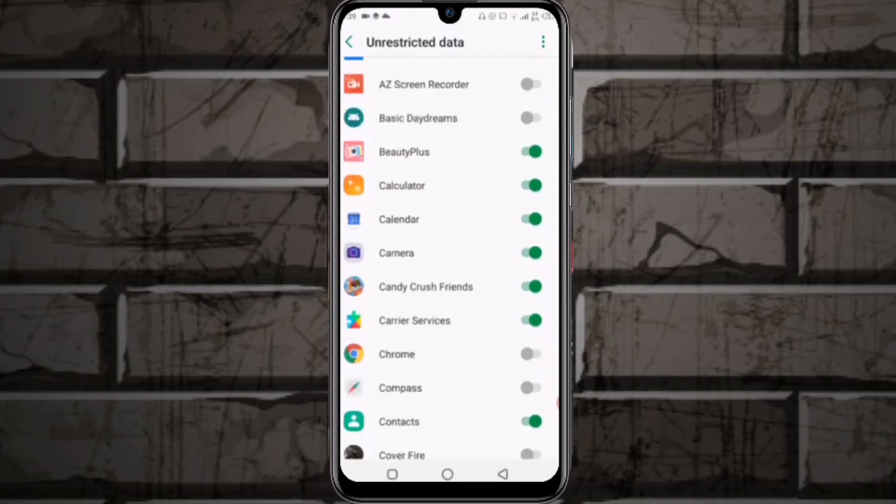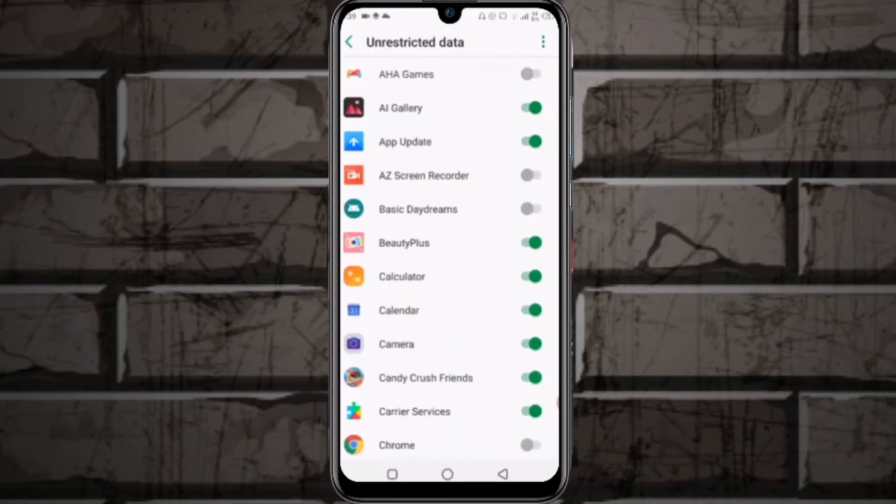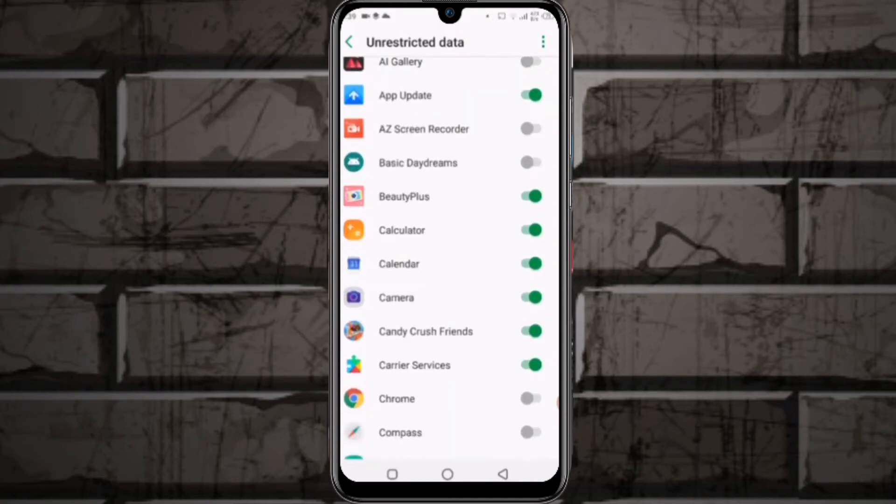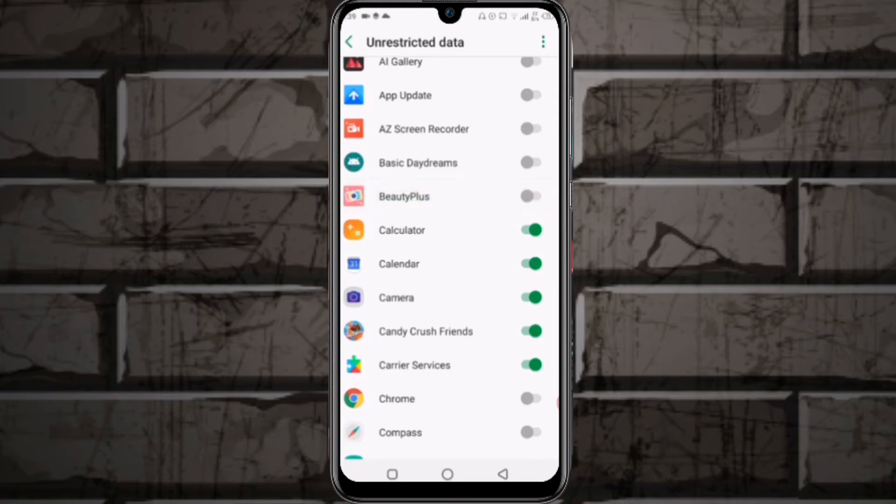Turn off applications you don't use much or don't need internet on, like Gallery, Calendar, Camera, Candy Crush Friends, and similar apps. These applications don't need internet.